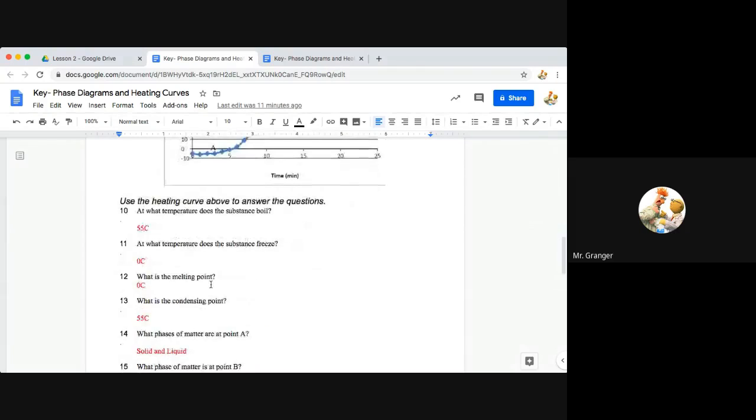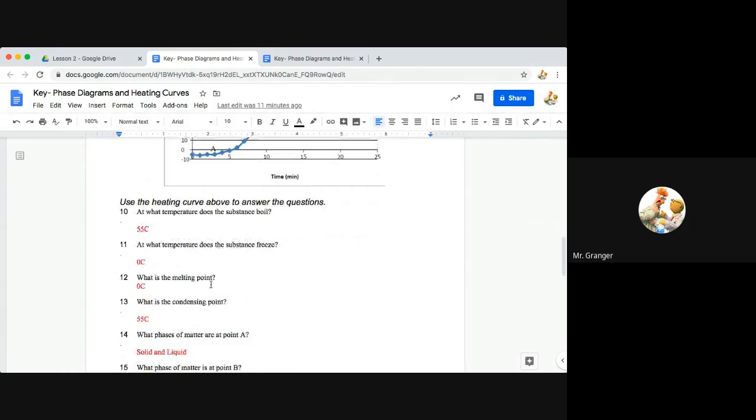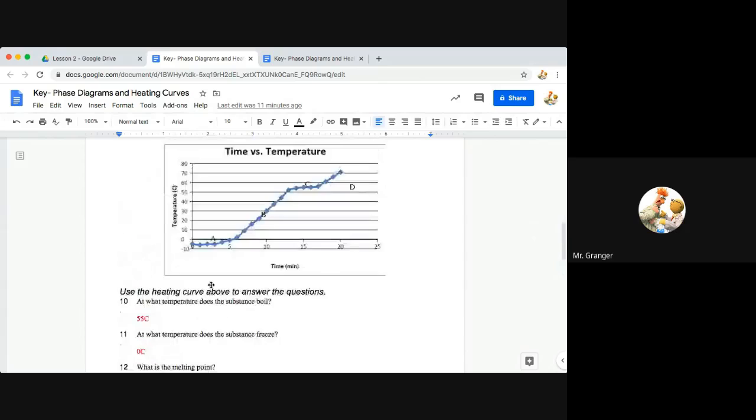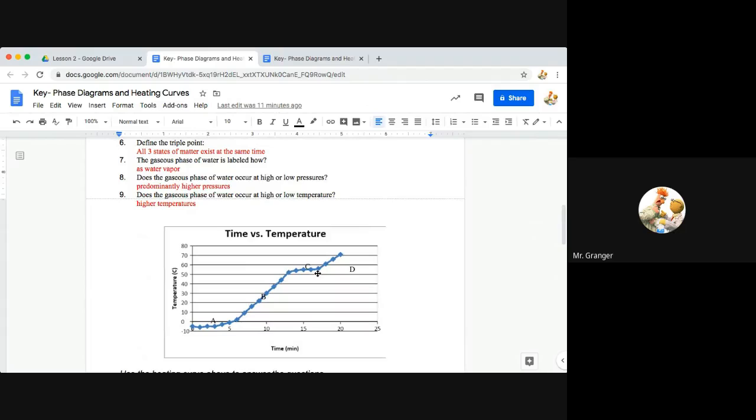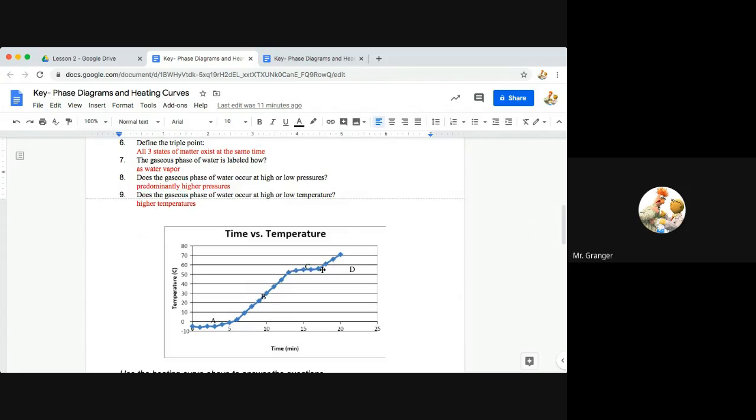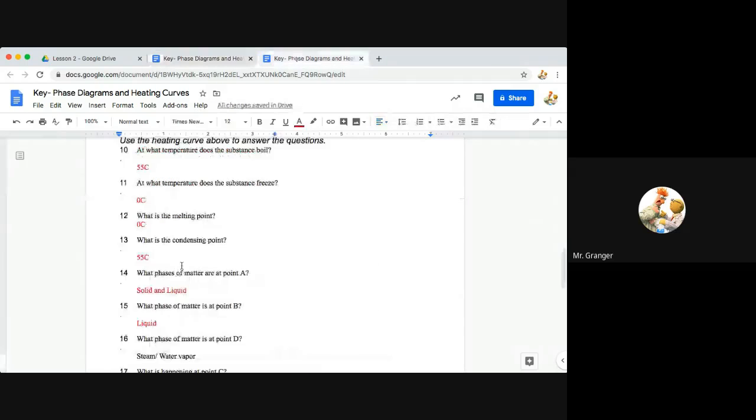What is the condensing point? Our condensing point, remember condensation is gas going to liquid. So our condensation point is coming back down from gas, cooling it into liquid. This is liquid formation here at C. So again it's going to be 55 degrees Celsius for the condensing point.